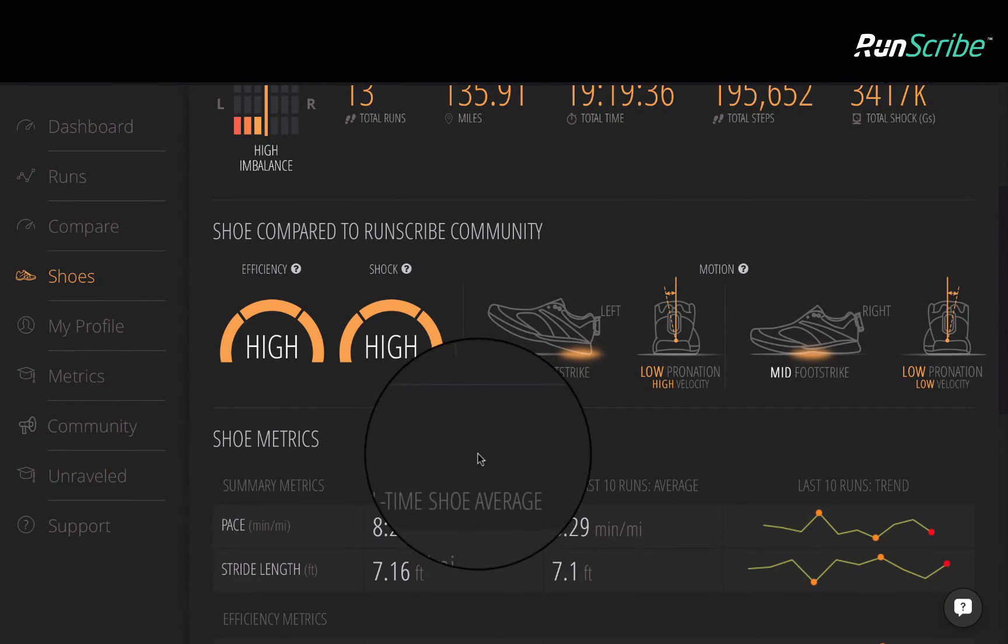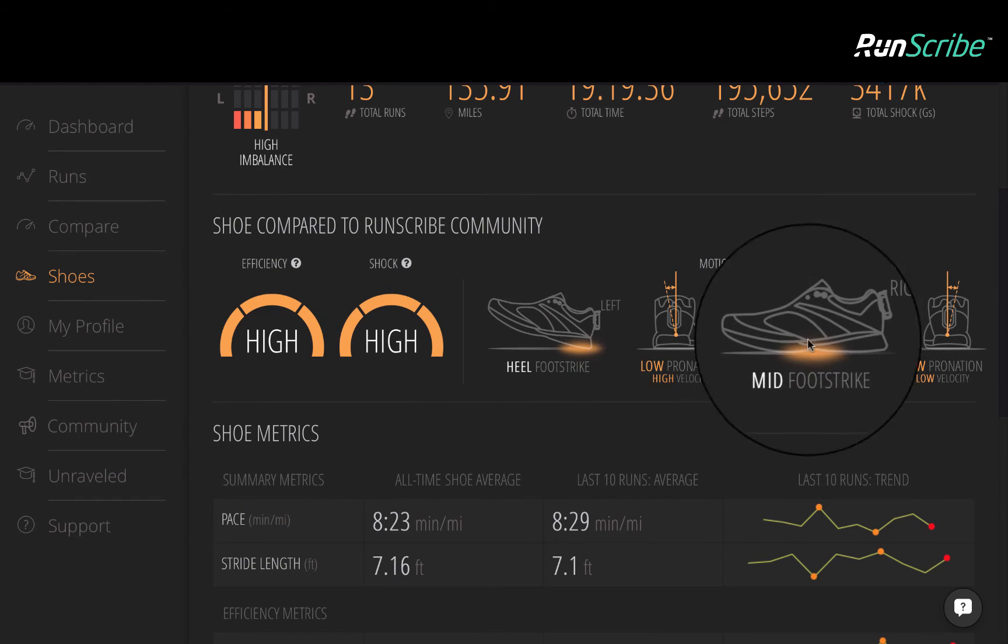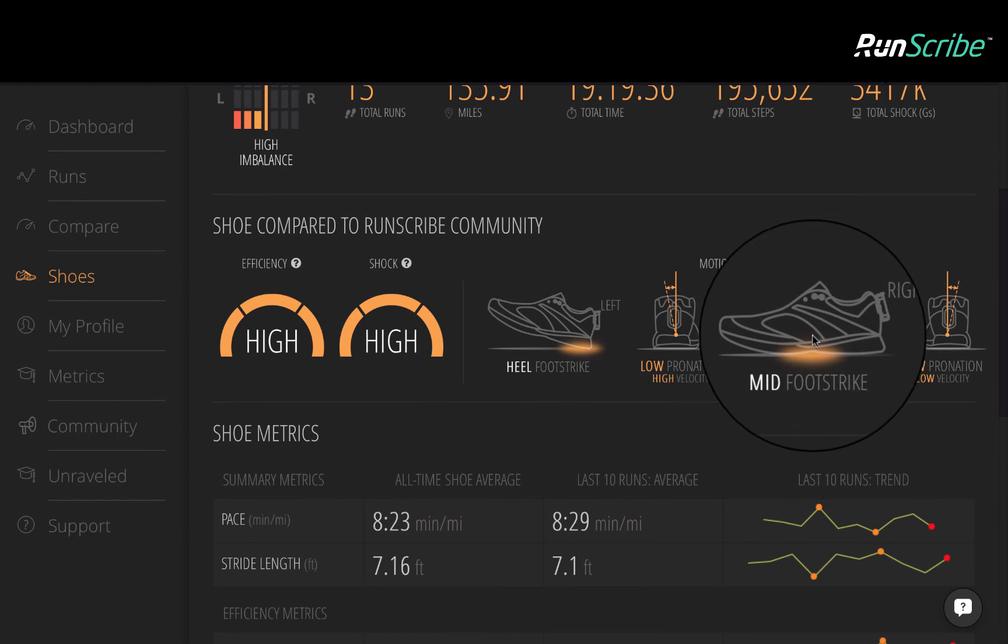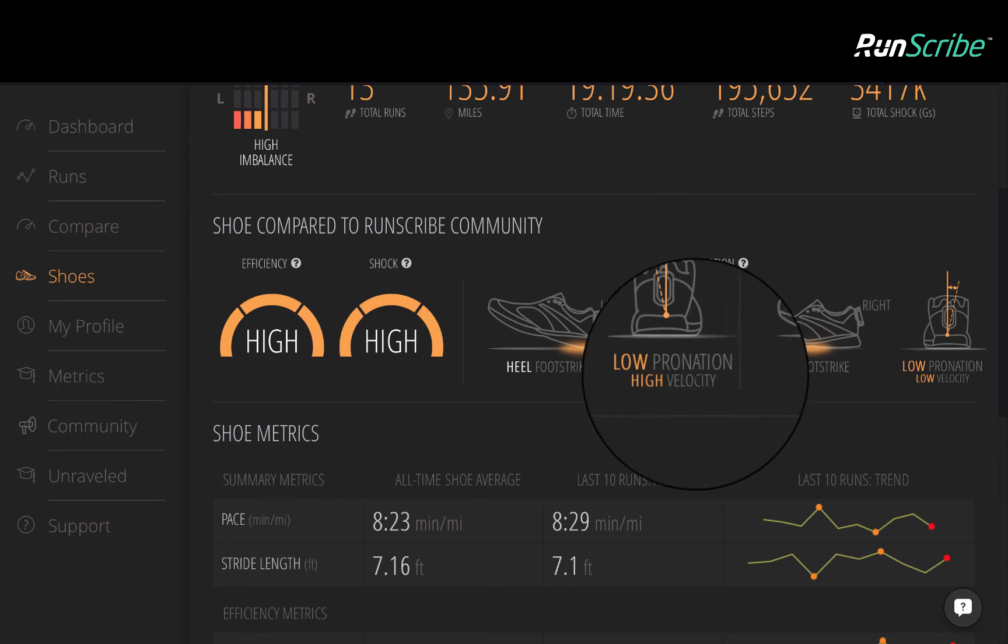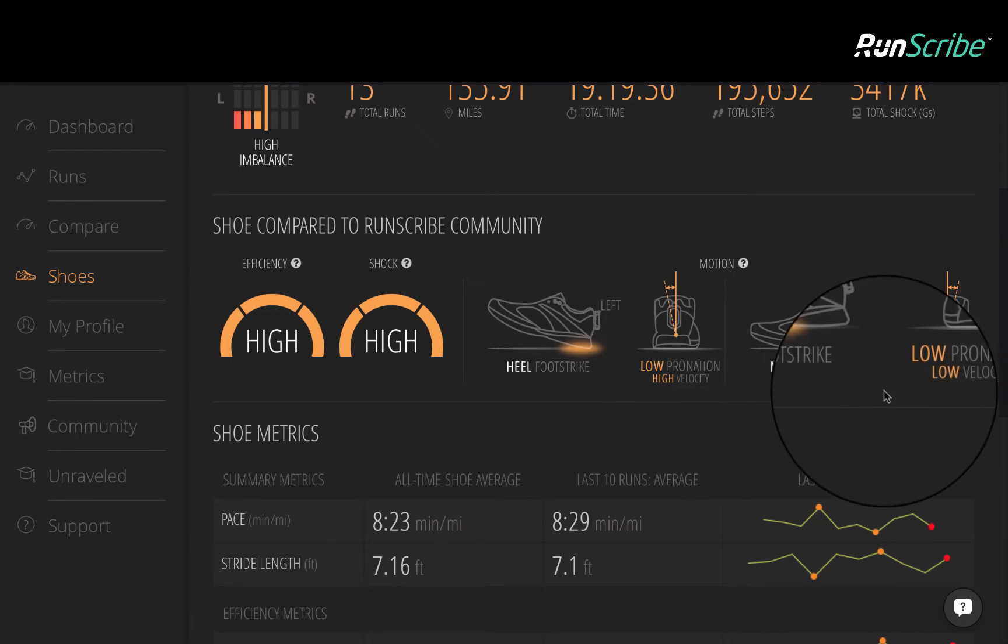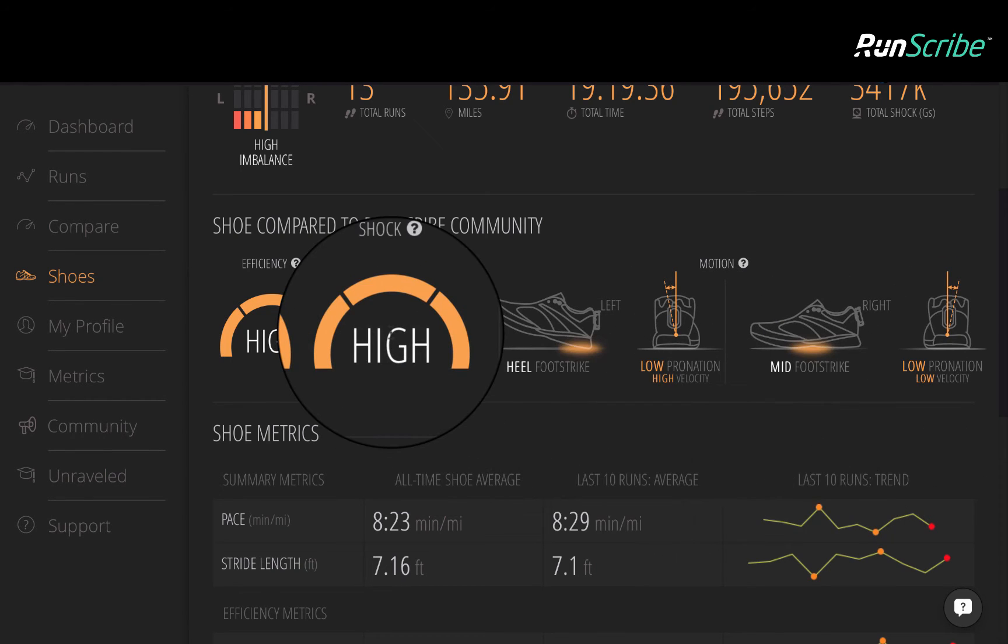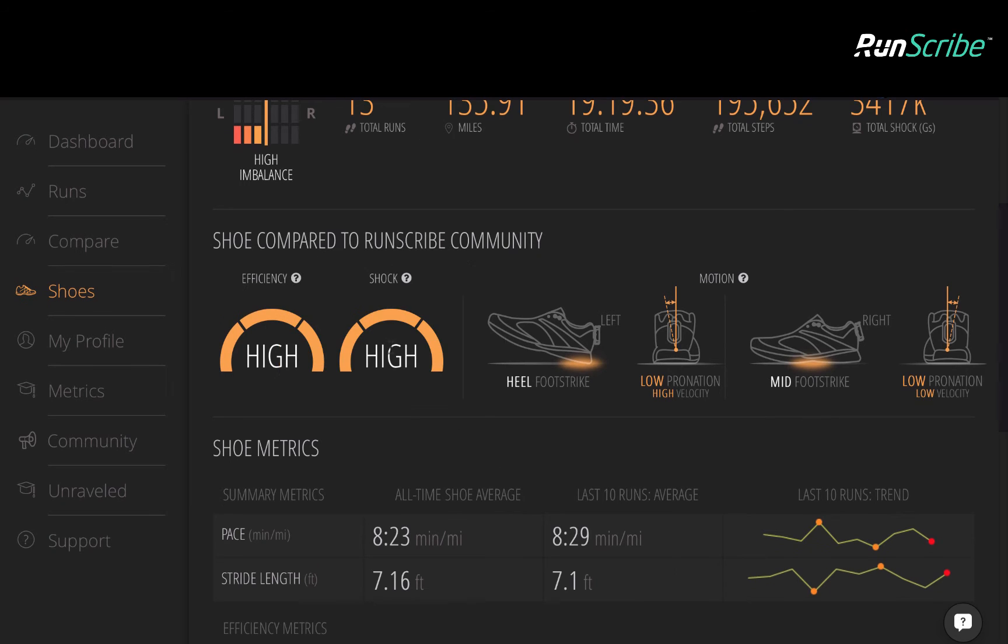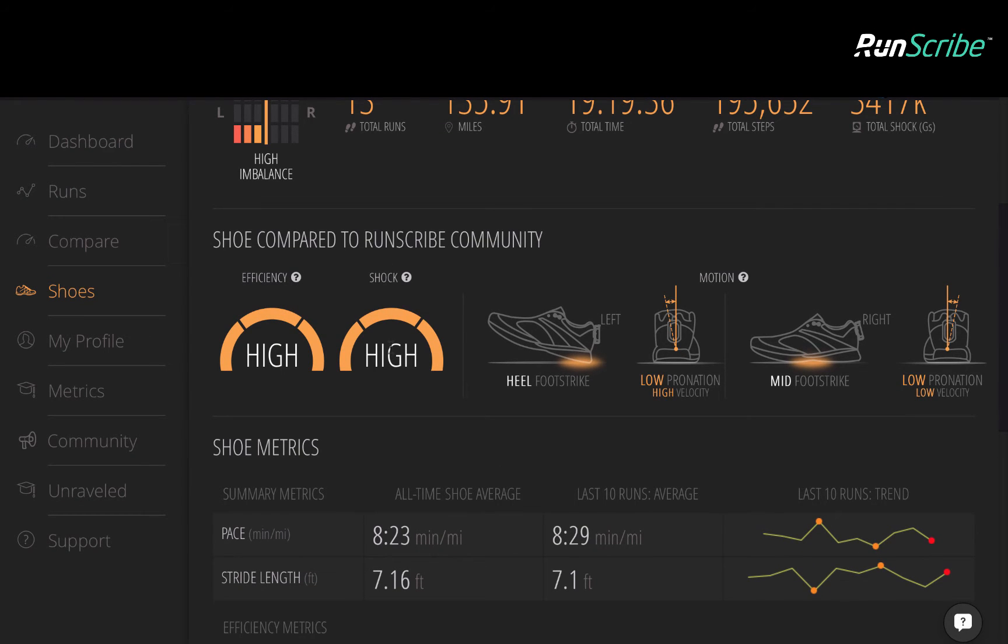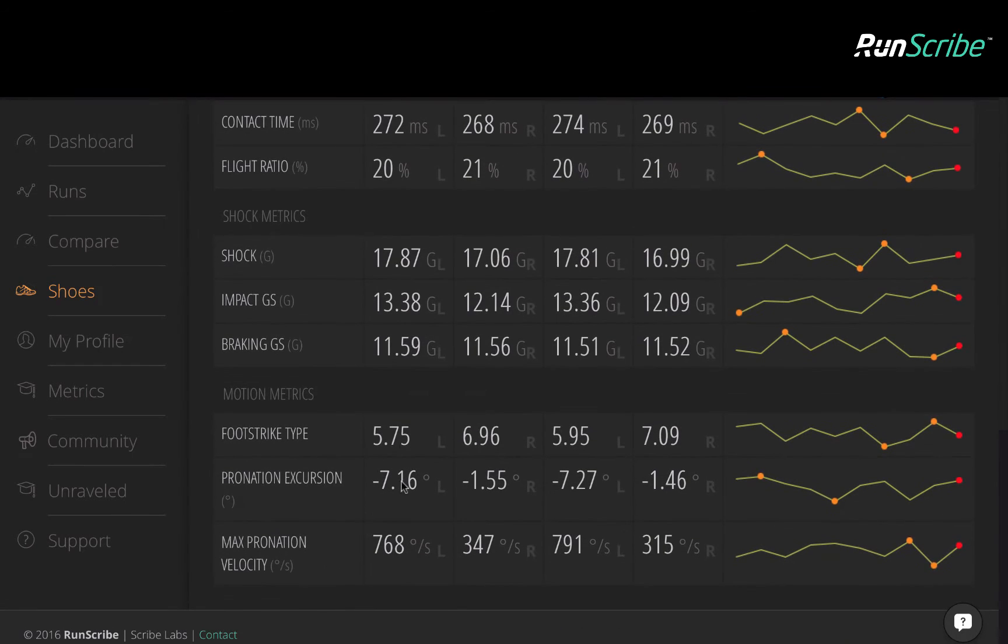In these shoes, not only does the runner have different foot strike patterns, but they also have a substantial difference in pronation velocity and very high shock. All of these can be risk indicators. We can quantify this by taking a look at the detail below.